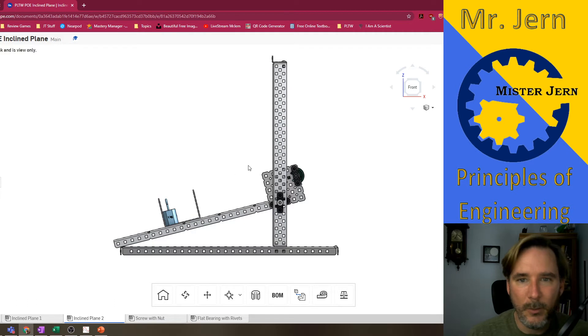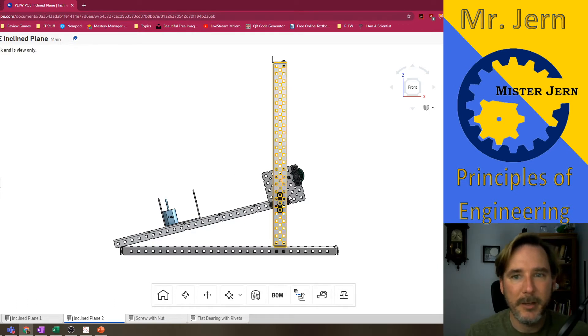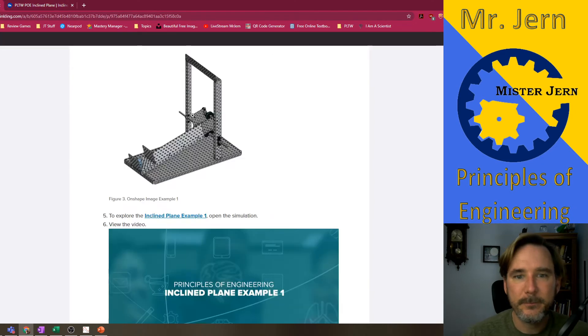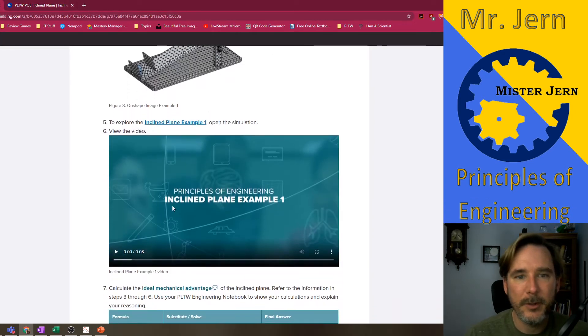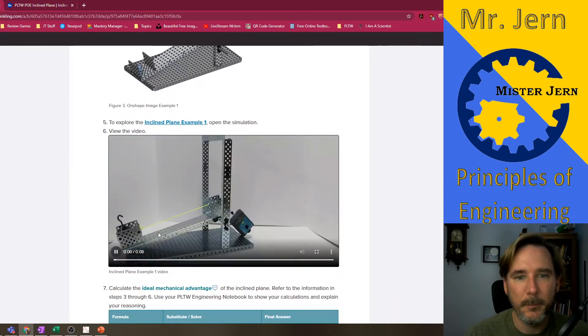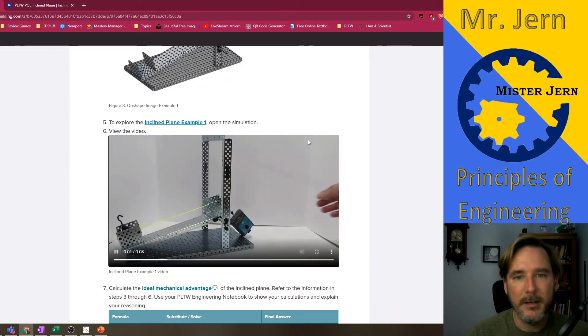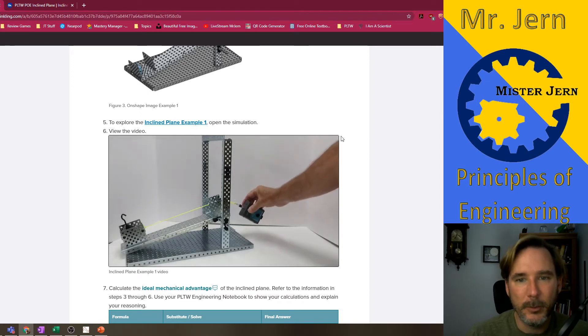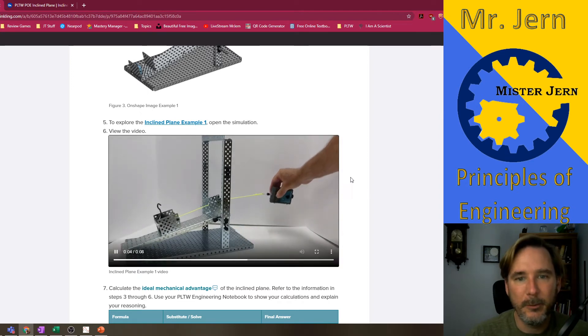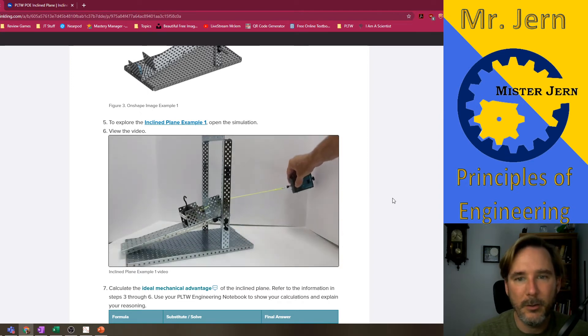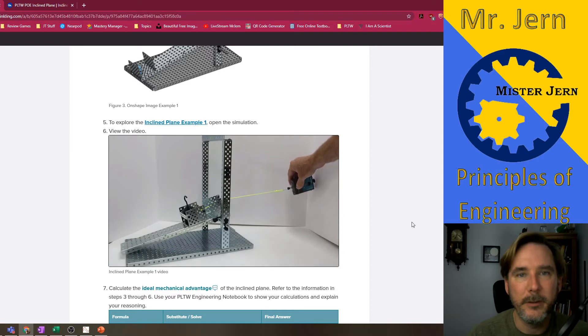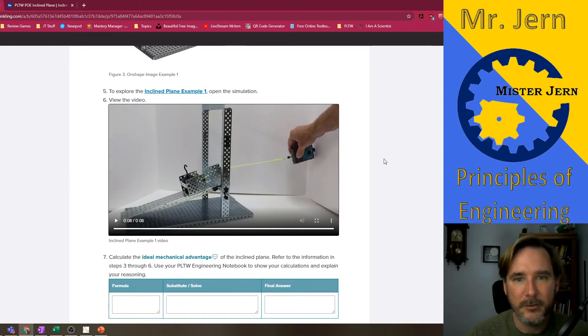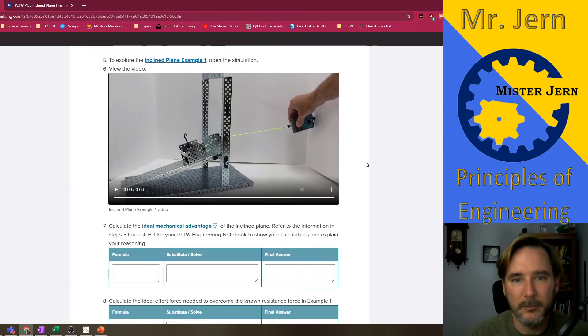I'm gonna want some information. Let's see what we got here. We want to calculate the ideal mechanical advantage of the inclined plane. So the video shows us pulling it. The pulley just helps with the direction so he doesn't have to worry about making sure that string is always parallel.